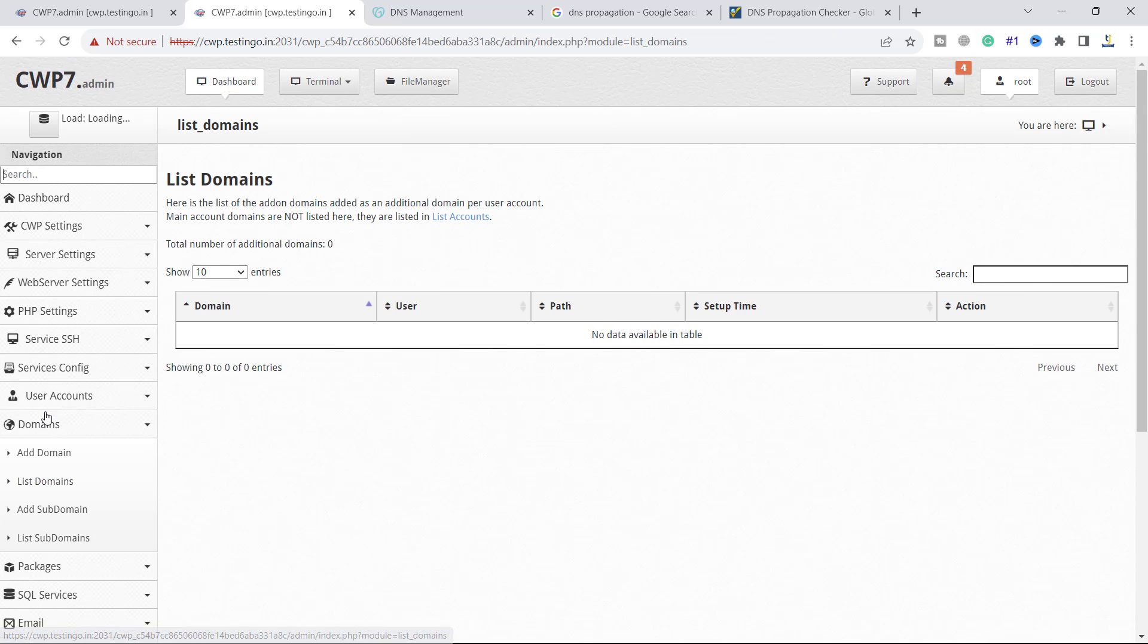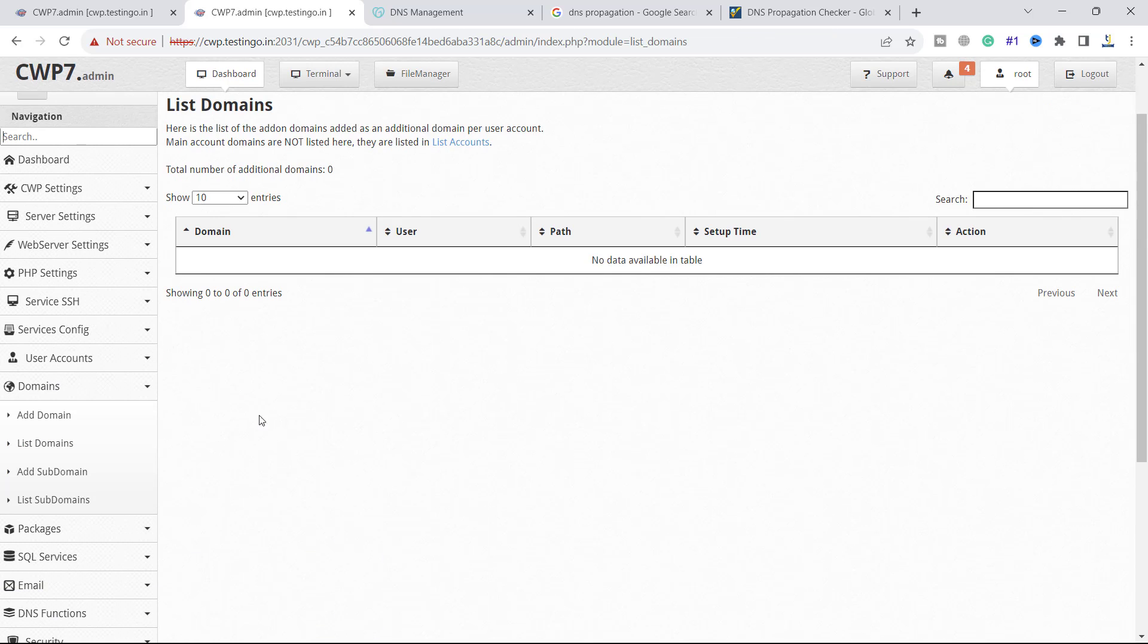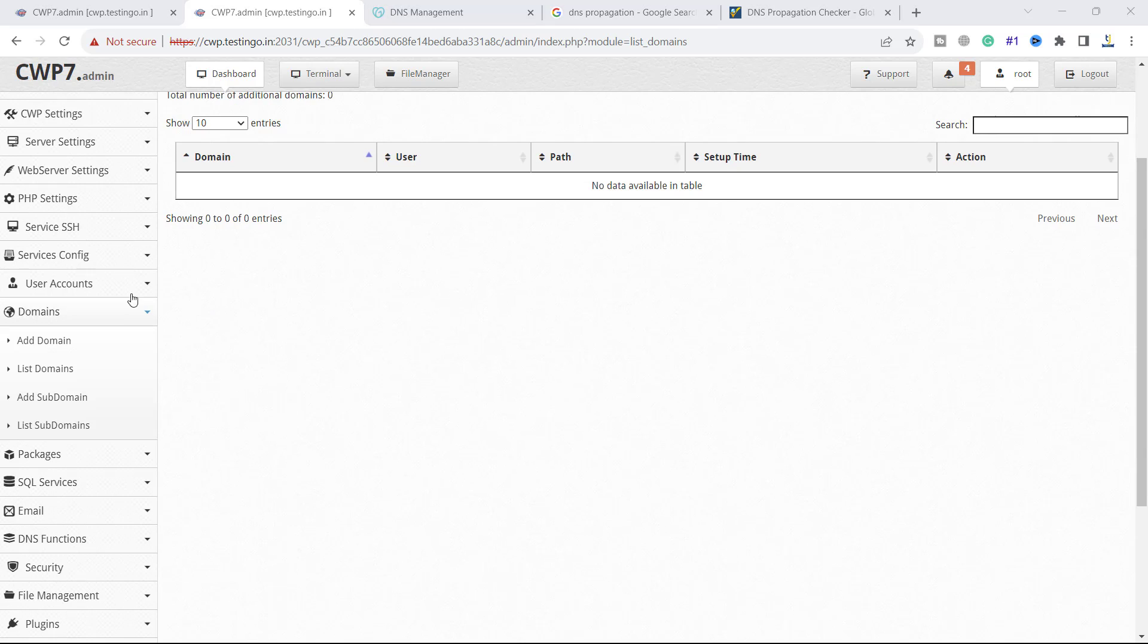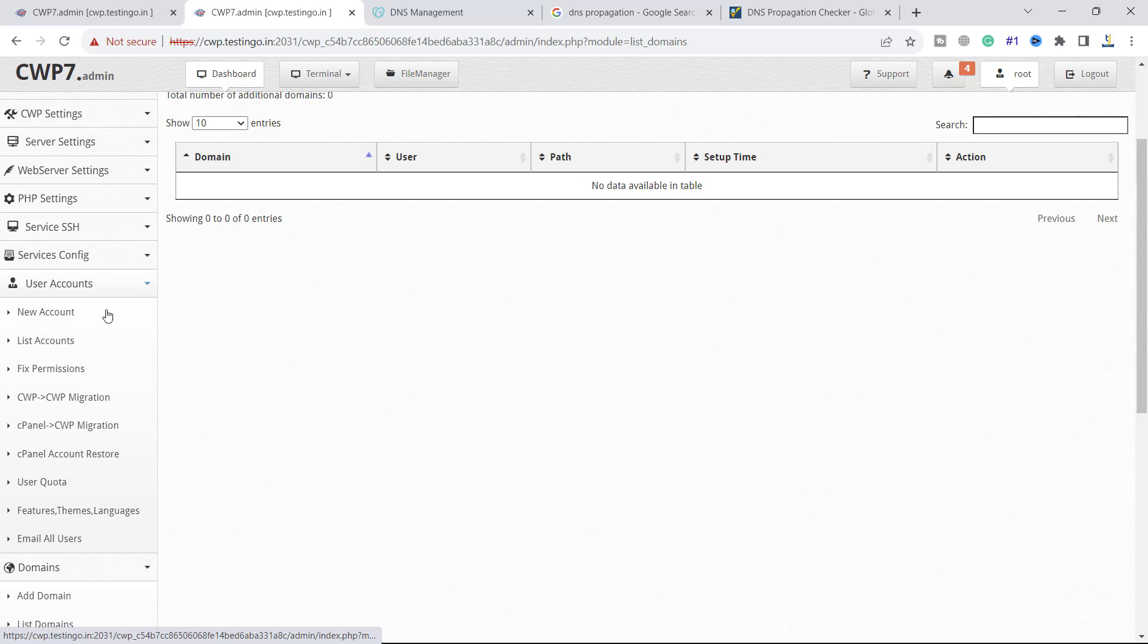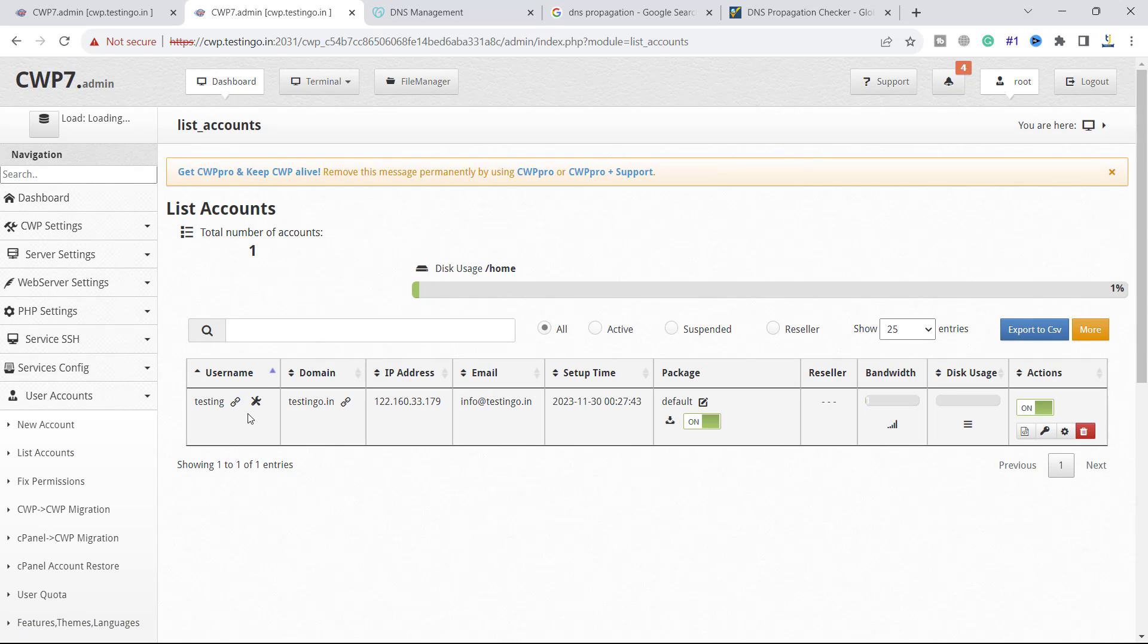If we go to the list domain it is empty because it is a root domain. If a user adds another domain to this account it will show here. Let's go back to user account and list account.